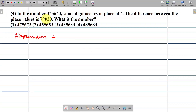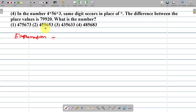Example number 4. In the number 4★56★3, the same digit occurs in place of each star. The difference between the place values is 79,920. What is the number? Option 1: 4,75,673. Option 2: 4,55,653. Option 3: 4,35,673. Option 4: 4,85,683.